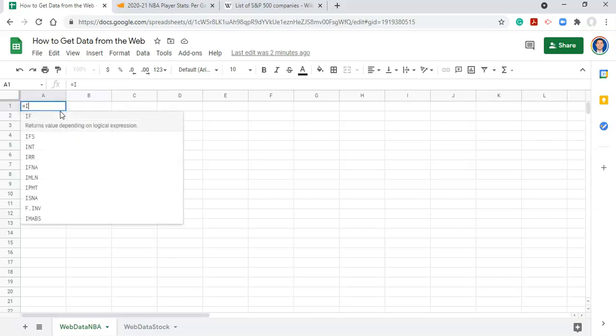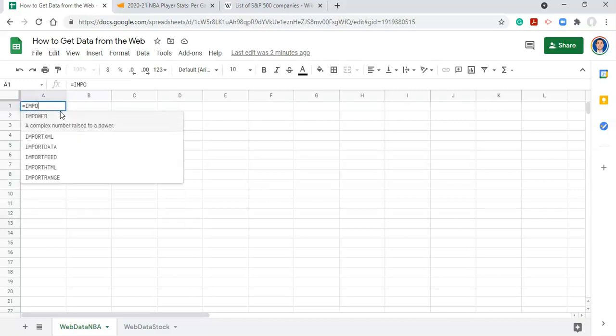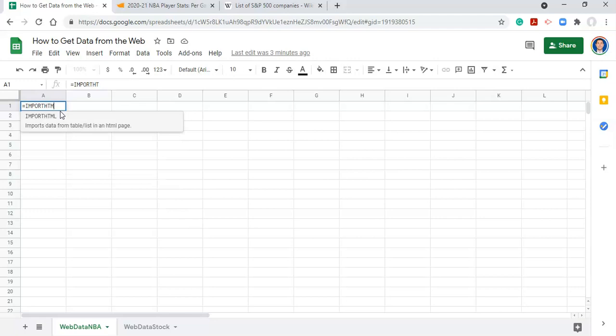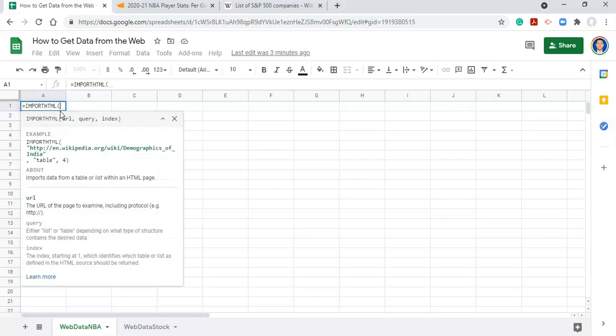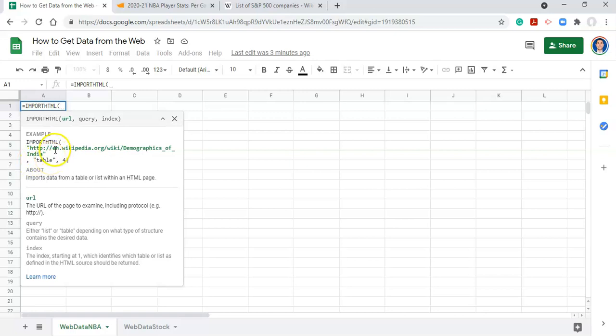So we start with an equal sign and go importHTML open parenthesis, and Google Sheets tells us what we need. The first thing that we need is the URL of the website. The second thing we need to tell Google Sheets is whether what we're trying to get is a table or a list, and the third thing is we need to tell them what index number that table or list is. And this is not intuitive information unless you're looking at the website, so you might have to play around a little bit.